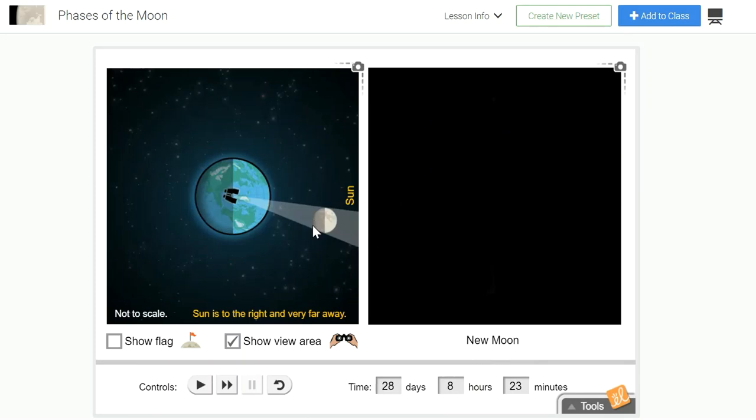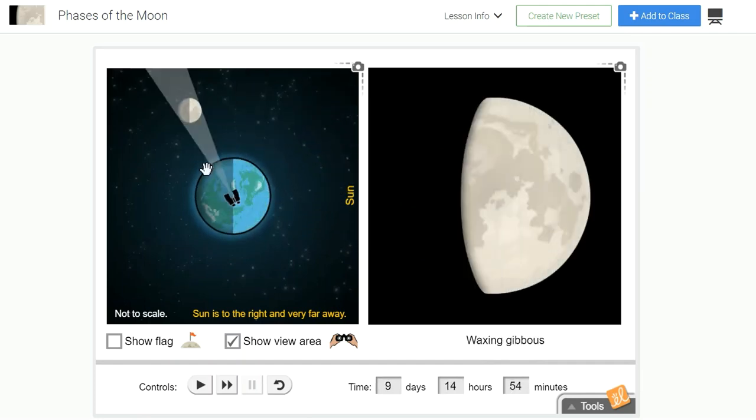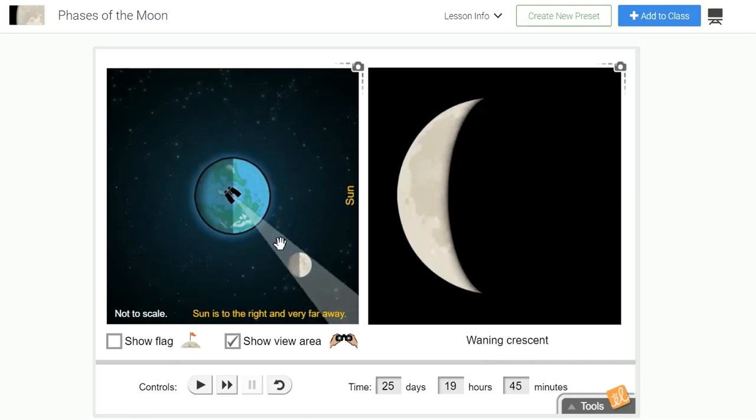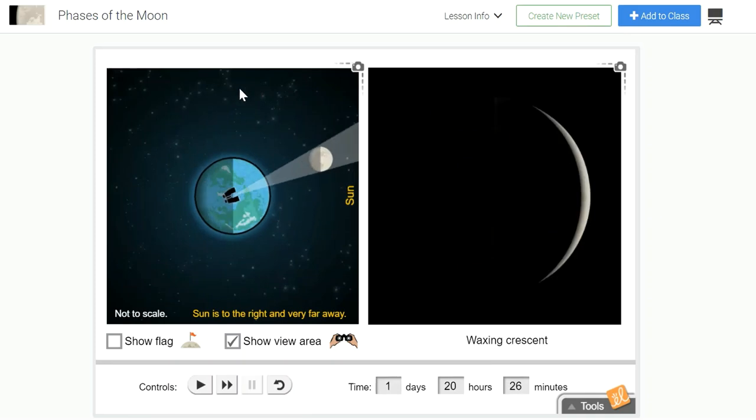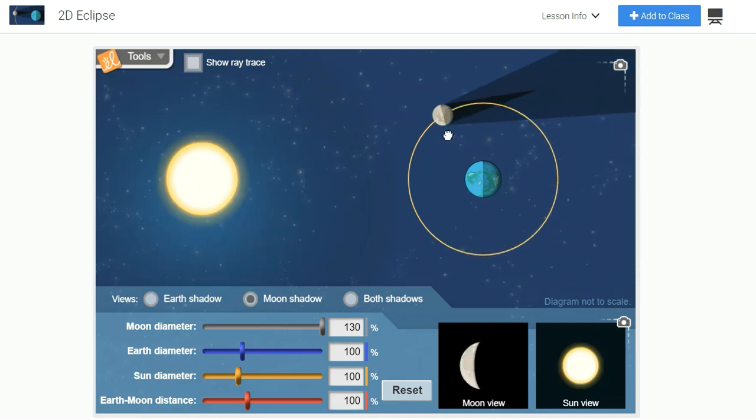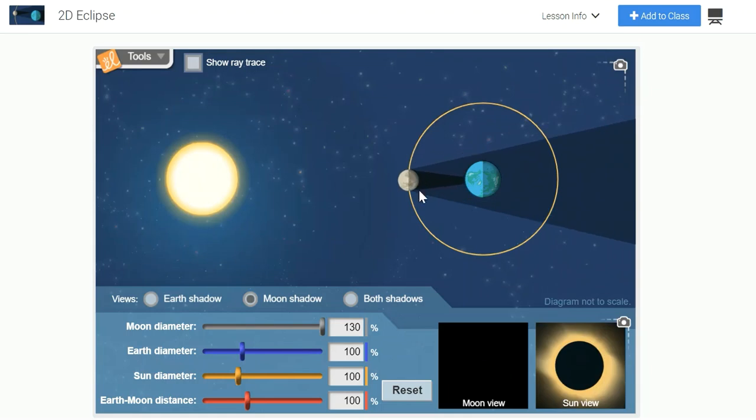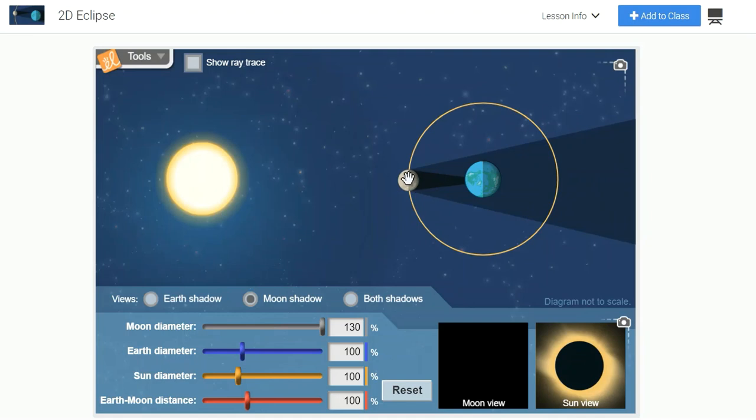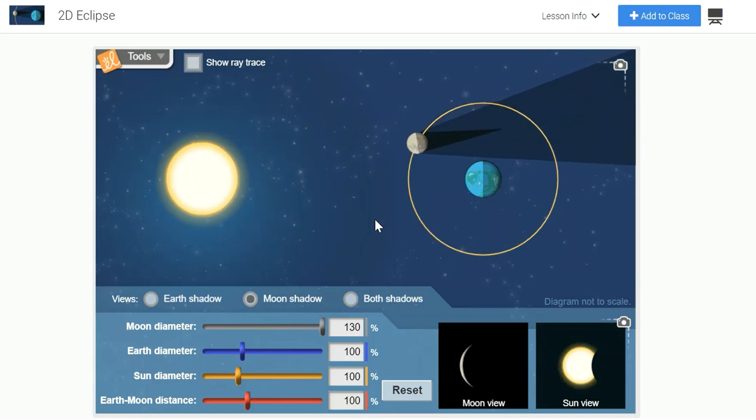Now notice that the gizmo is showing you the cycle of the lunar phases. This cycle was also modeled in the 2D eclipse gizmo. So if we experience a new moon every month, why don't we experience a total solar eclipse every month? Well, notice that the moon's orbit is circular and it's on the same plane as the Earth's orbit.